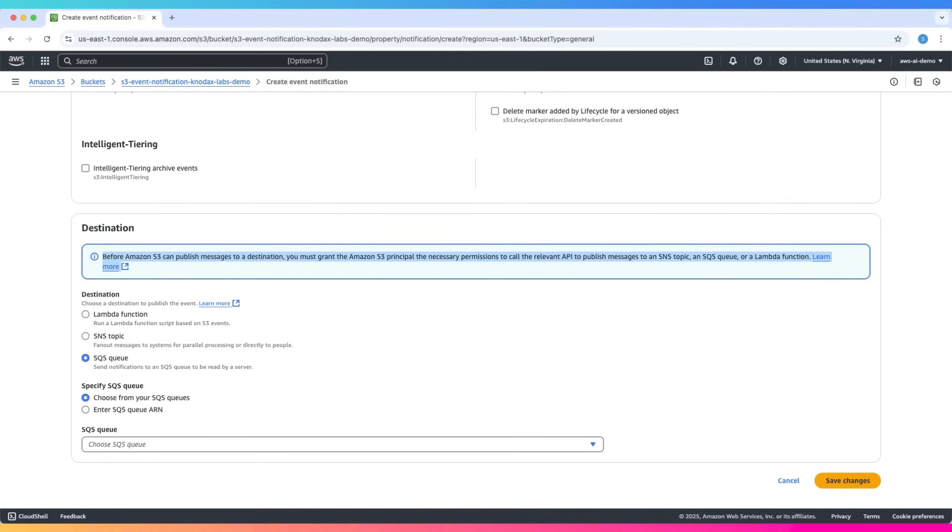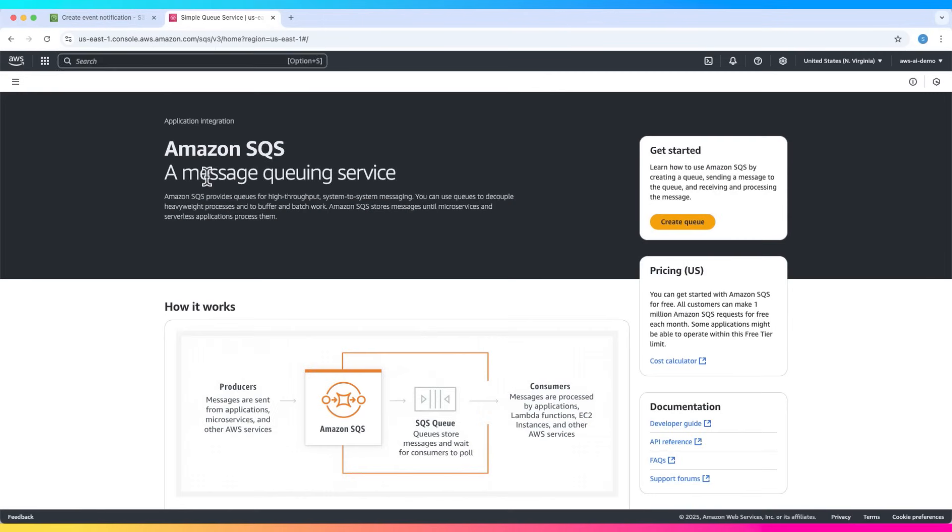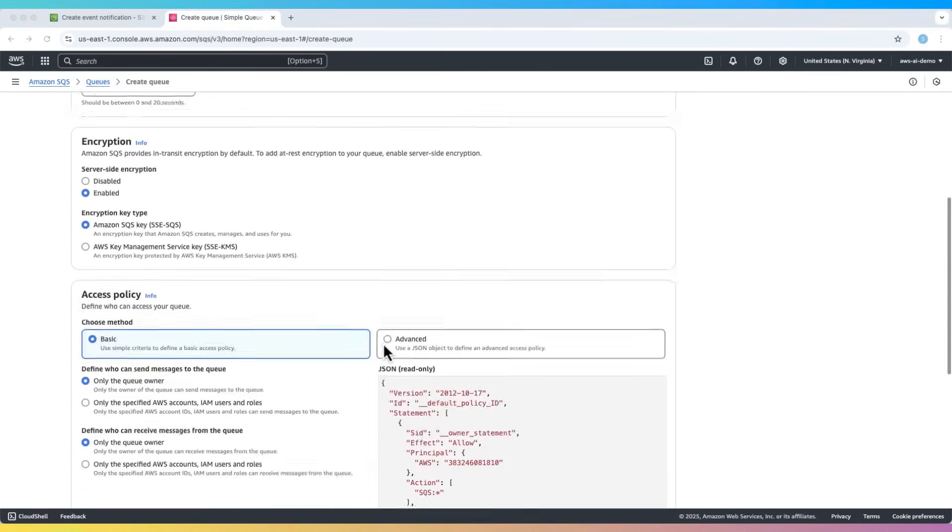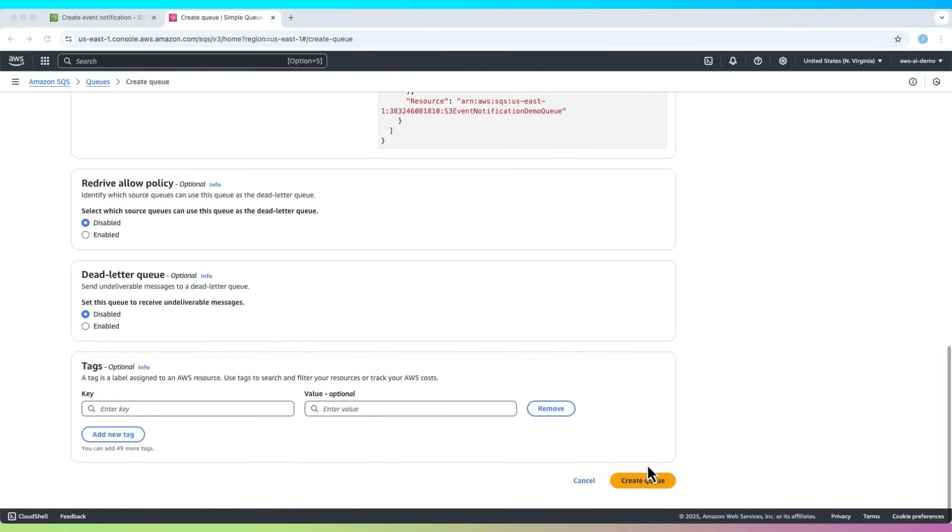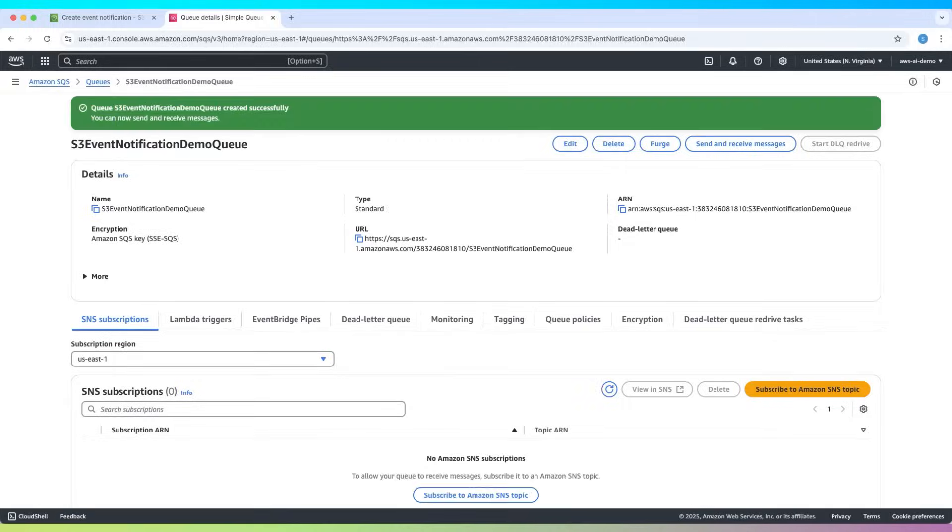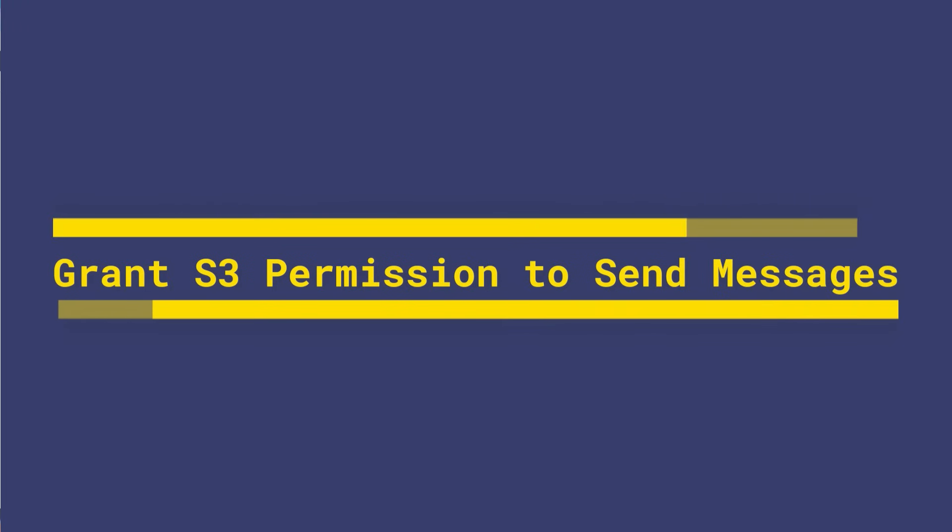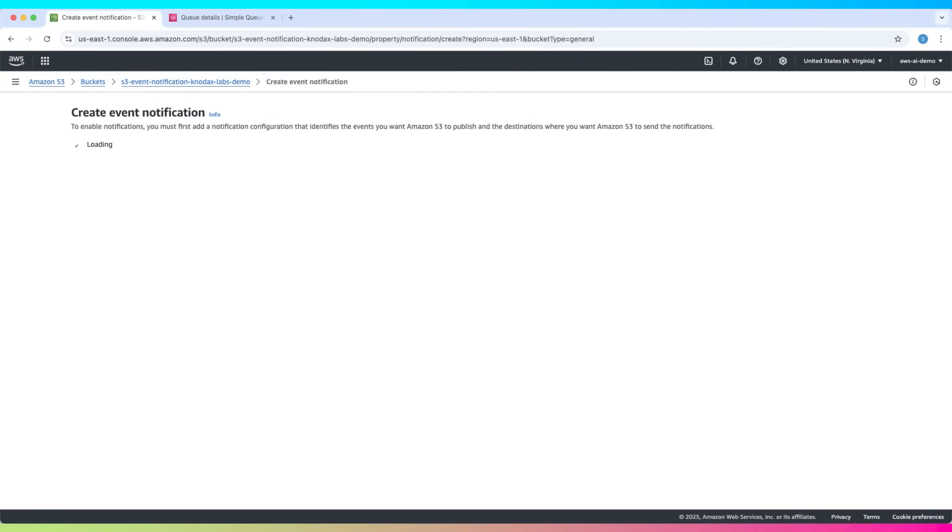Let's go to Amazon SQS and create a new queue. Let's name this SQS queue. Click create queue. Back in the S3 console, refresh the event notification form.